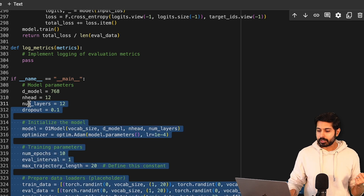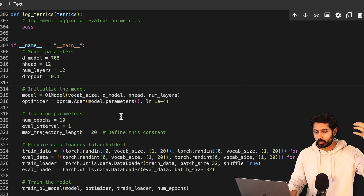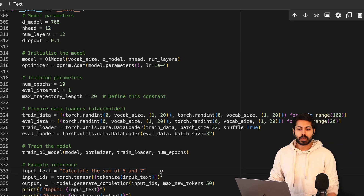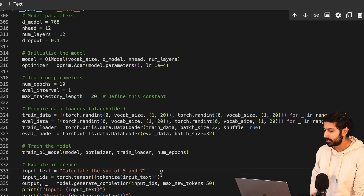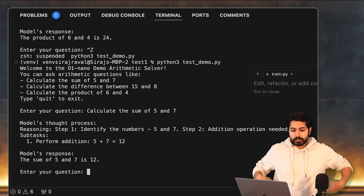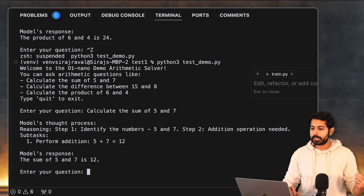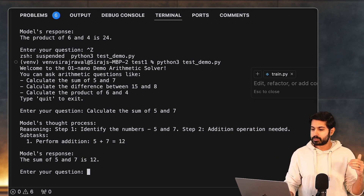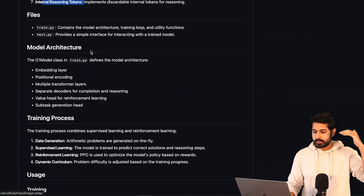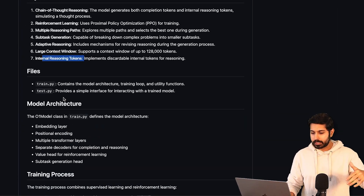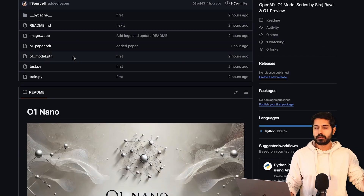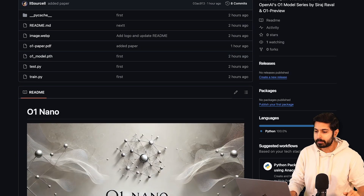This is the main function — we call the model, input those parameters, train it, and then calculate the sum of five and seven as our example inference text. We can run it right here and see the output — it works. You can see it today on GitHub. The paper's live as well — check it out in the GitHub repository. There's a training file, a test file, and it's well commented. Thank you, O1 Preview, for helping generate this.